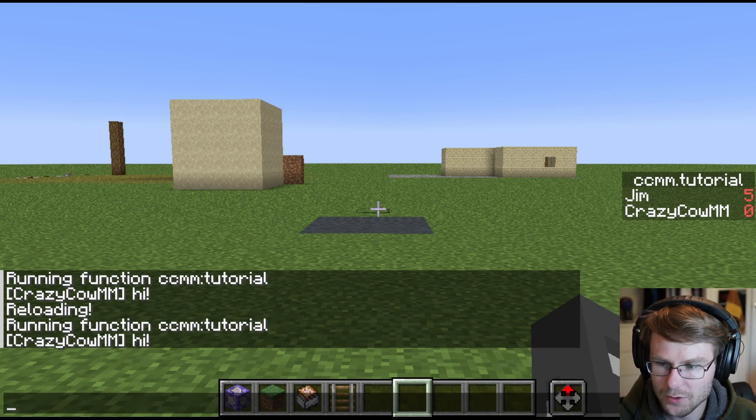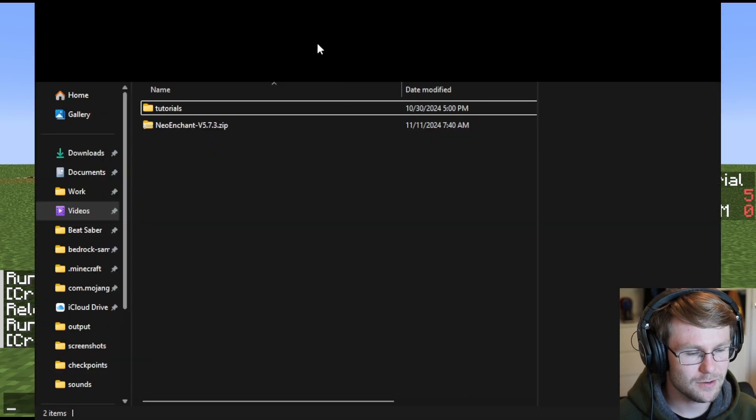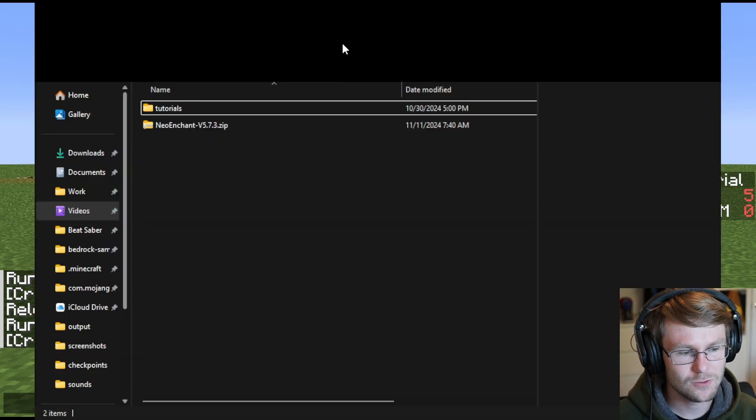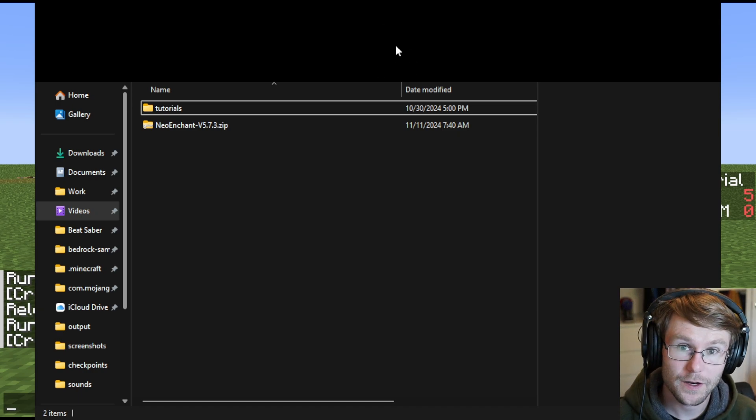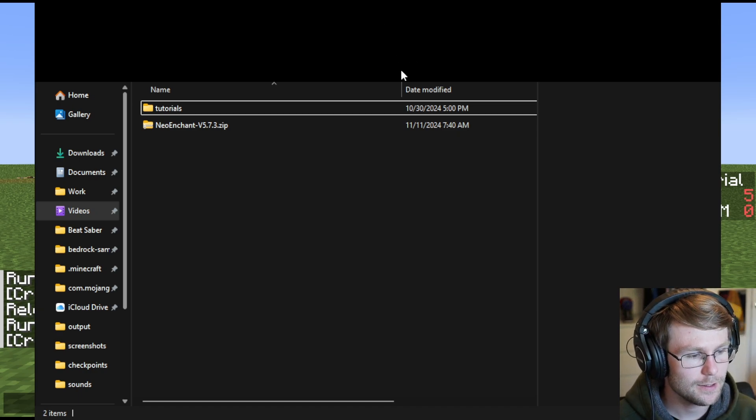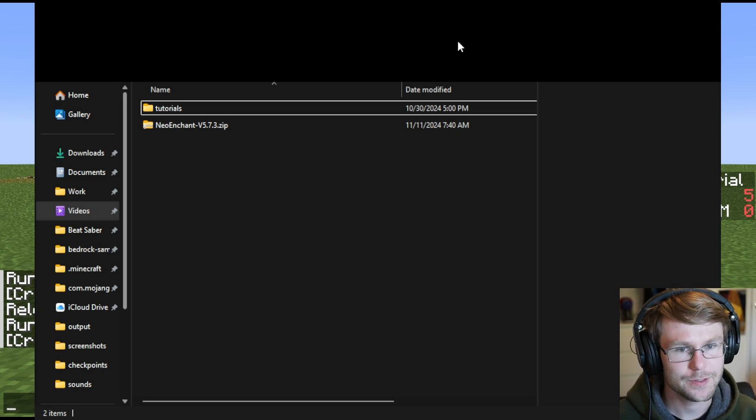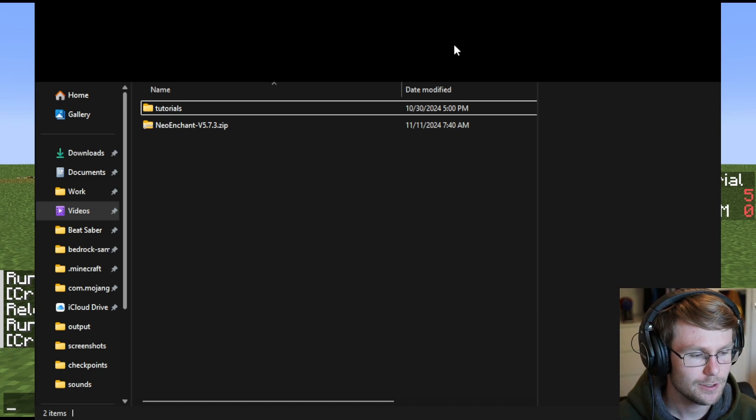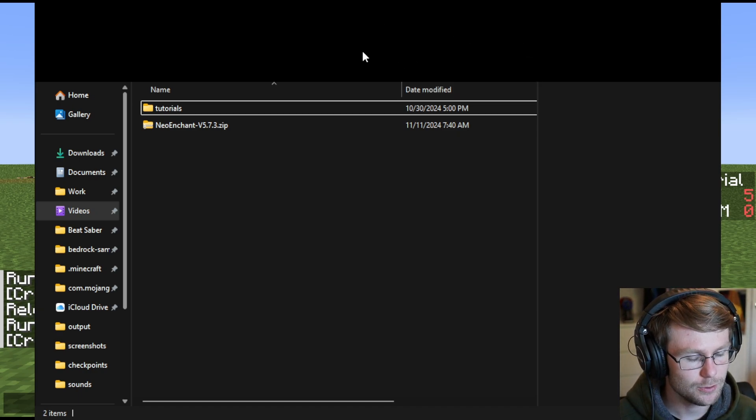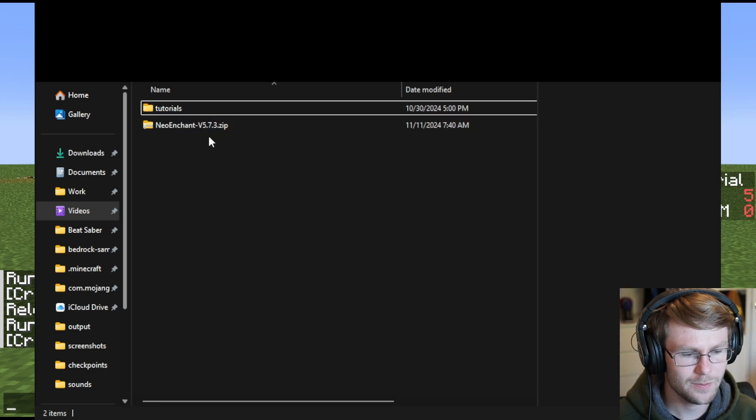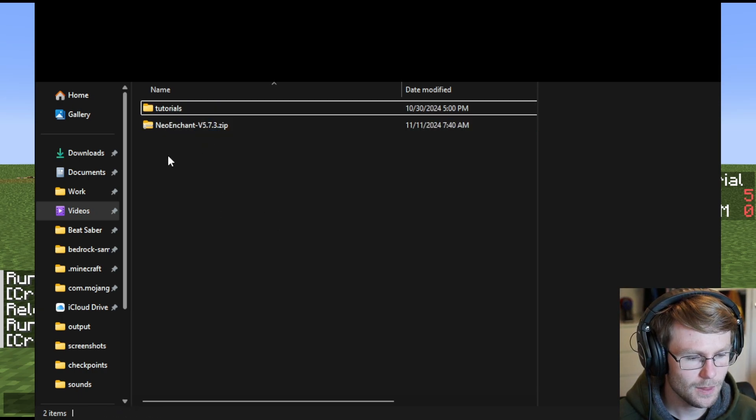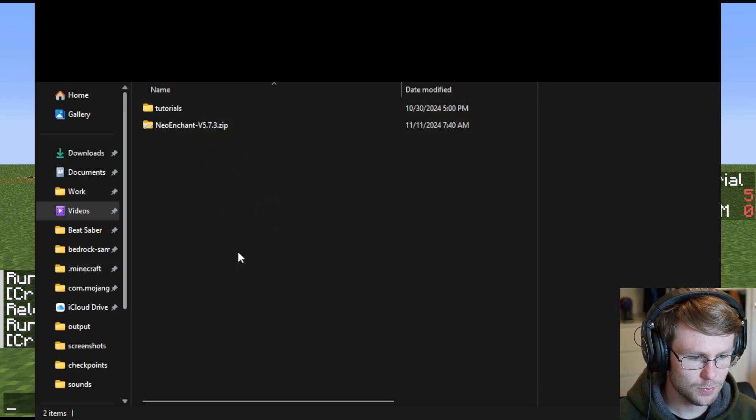First, we're going to pull up File Explorer. I'm currently inside my .minecraft folder, in the saves folder, inside the world that I'm currently playing on. And inside that world, there's a datapacks folder. As you see, we've got two datapacks in here already.